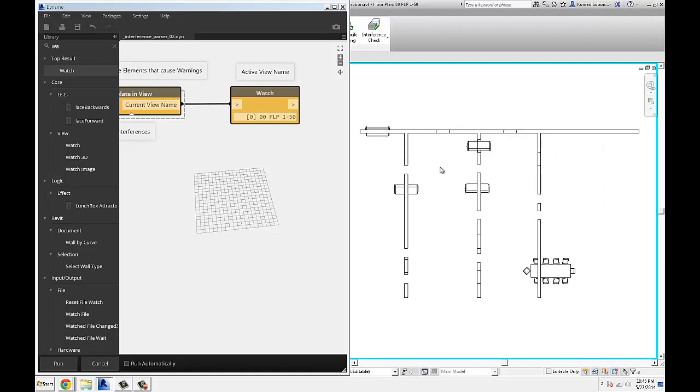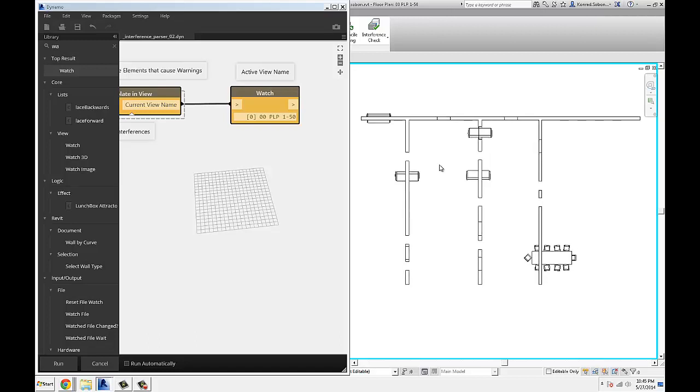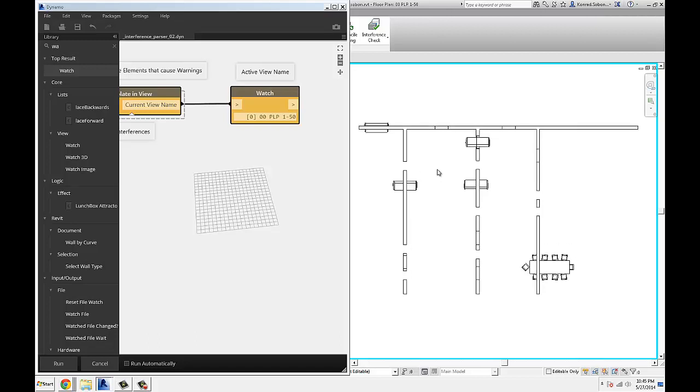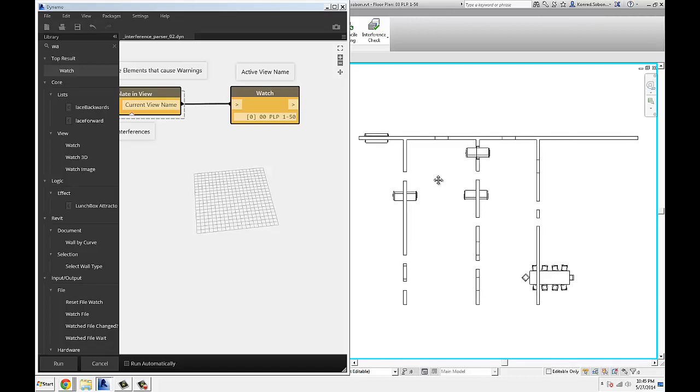Thinking about doing some graphical interpretation for that a little bit later. But here it is Julian, you can easily parse the interference check and isolate it in view as well.